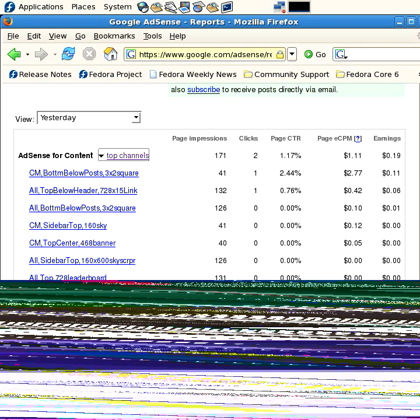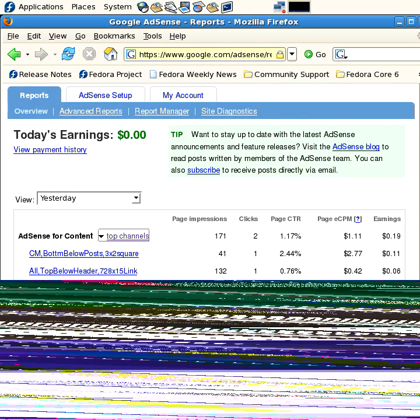Where did I earn that from? I earned one click from the bottom ad that I have on Crazed Mule and another on the top below the header on my Tech Answer Guy blog. So that's pretty cool.